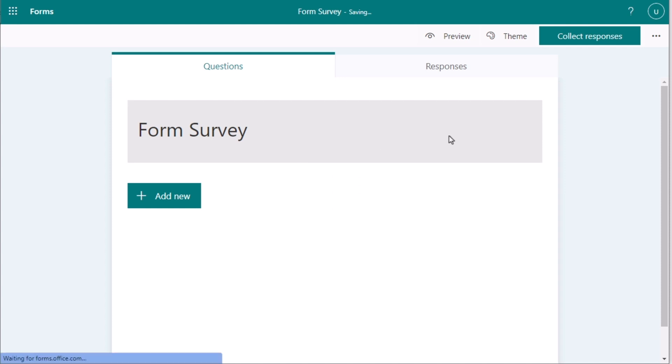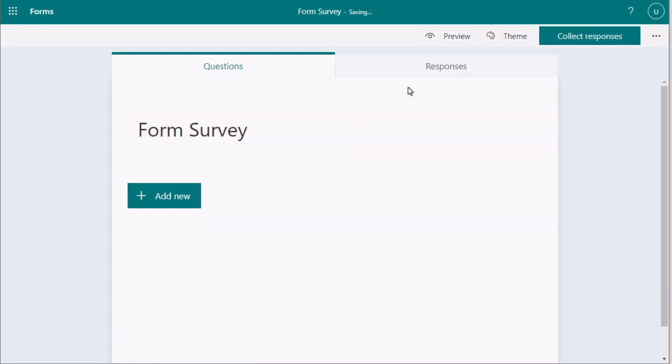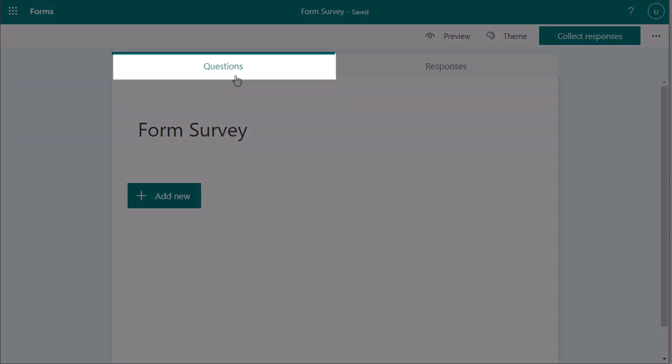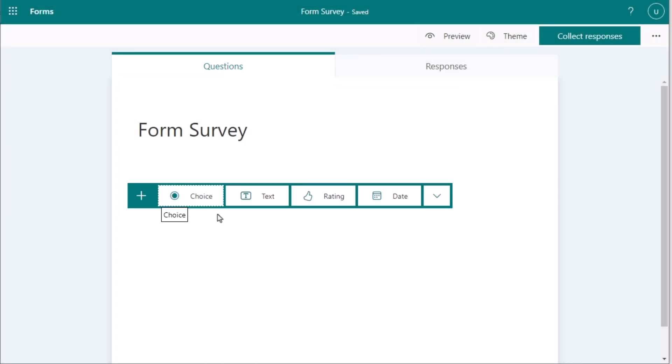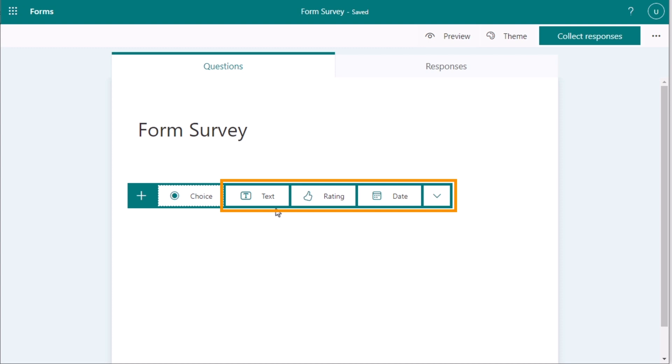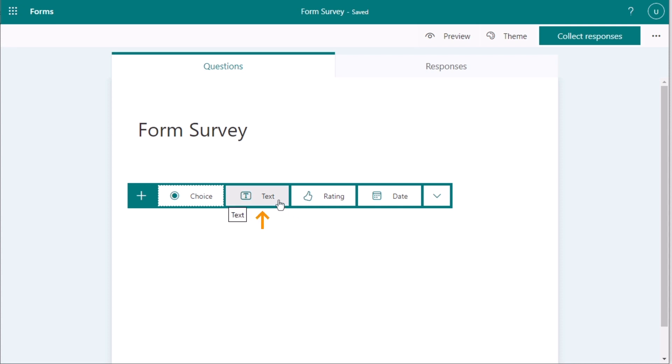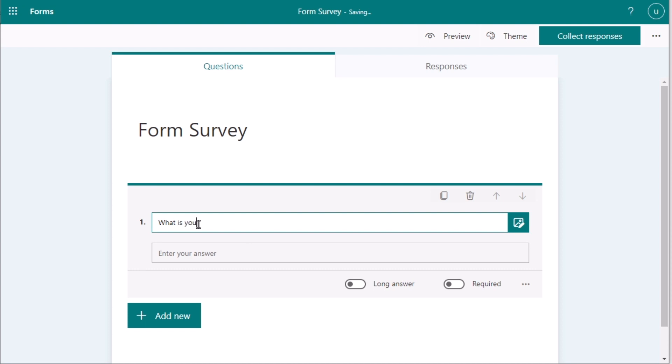Now, you will see you have a Form Survey page here. At first, you need to go for the Questions and press Add New to get the choices here. You have text, rating, date, etc. choices. As we are trying to get the form, then we'll create the text option here. Now, you need to enter your questions in this section. Suppose here you want to ask 'What is your name?', then you'll write it down here.